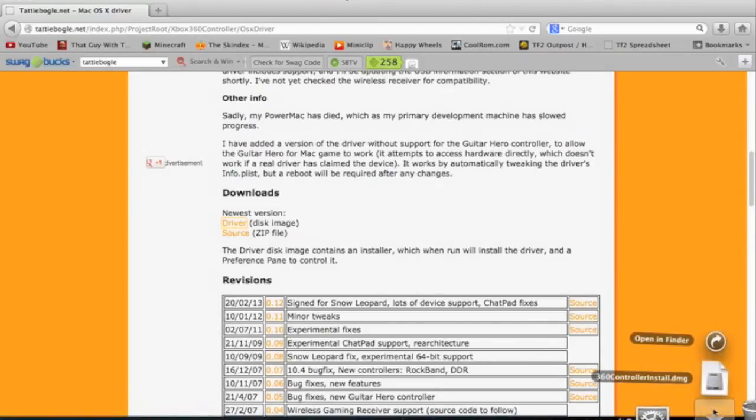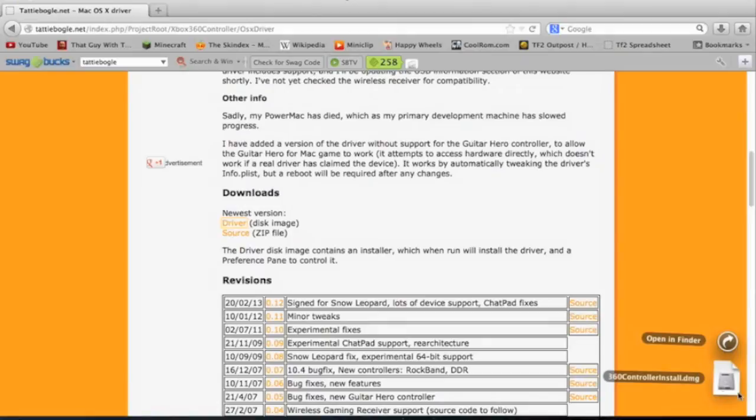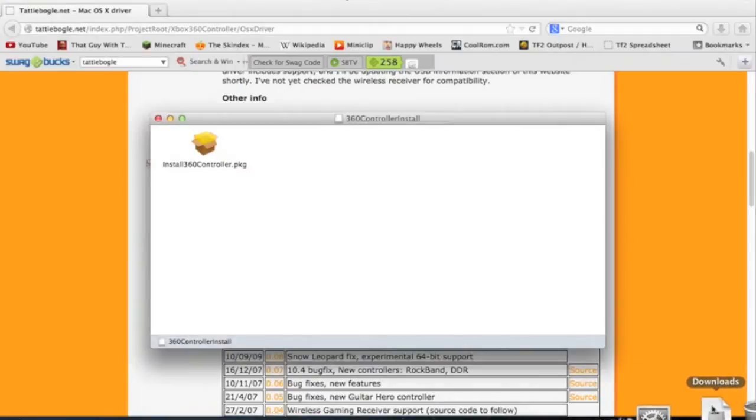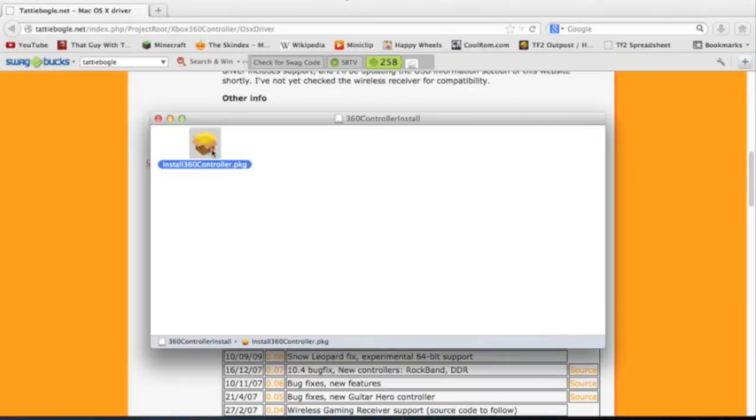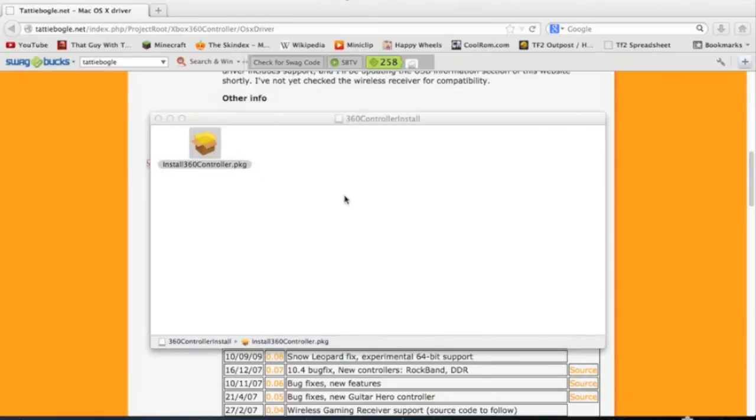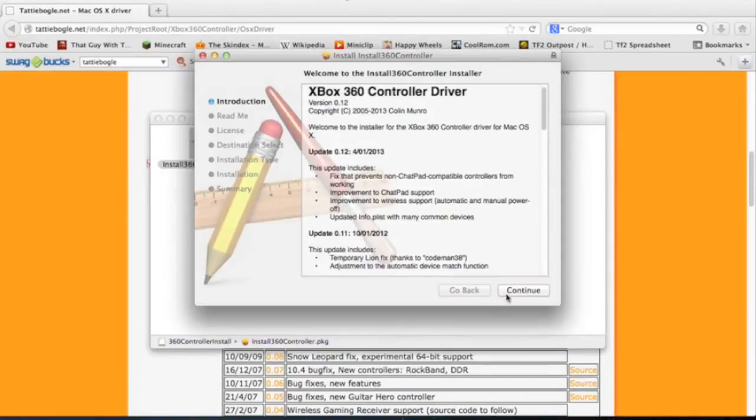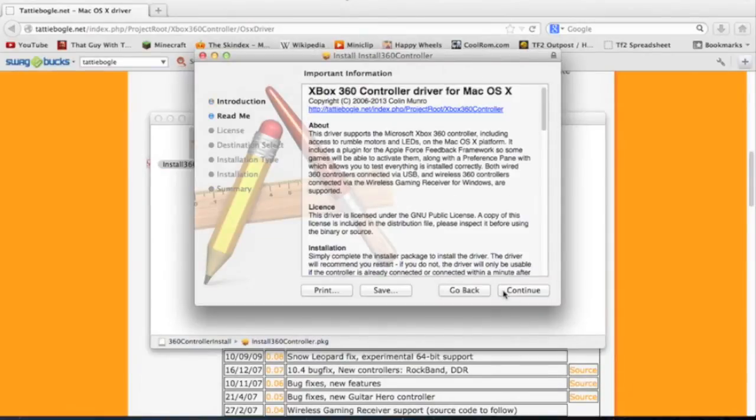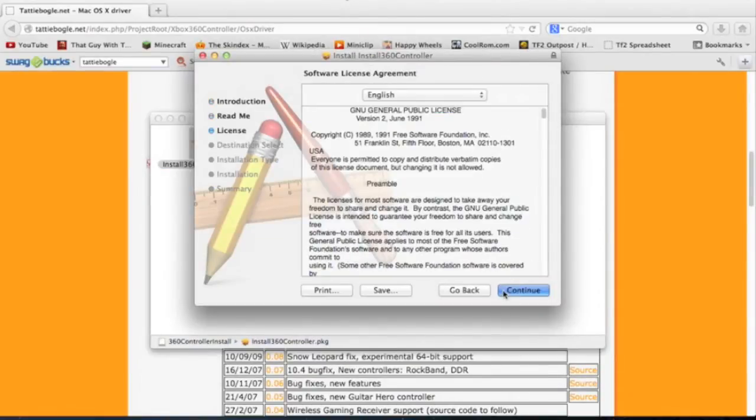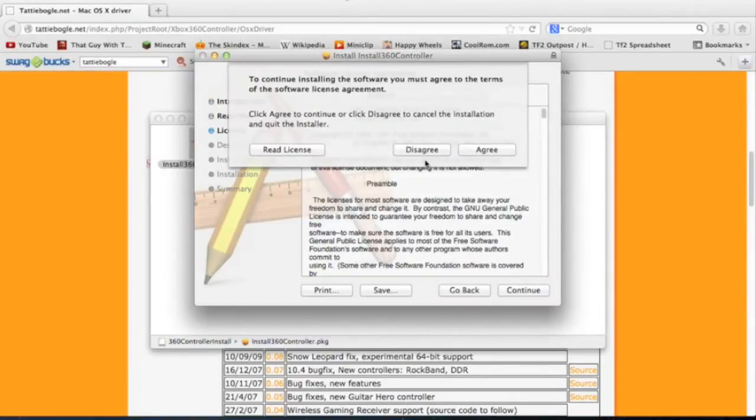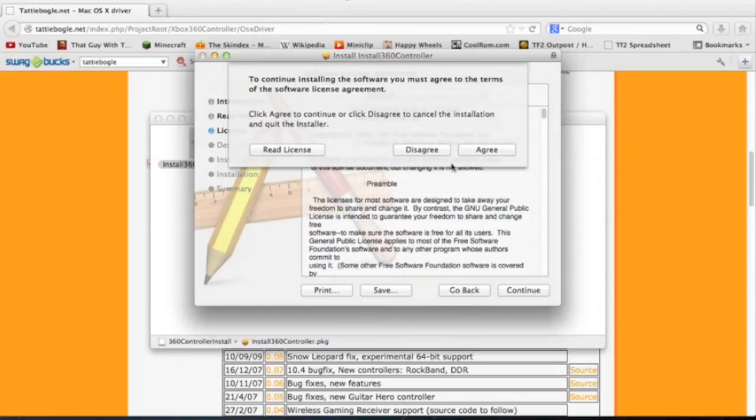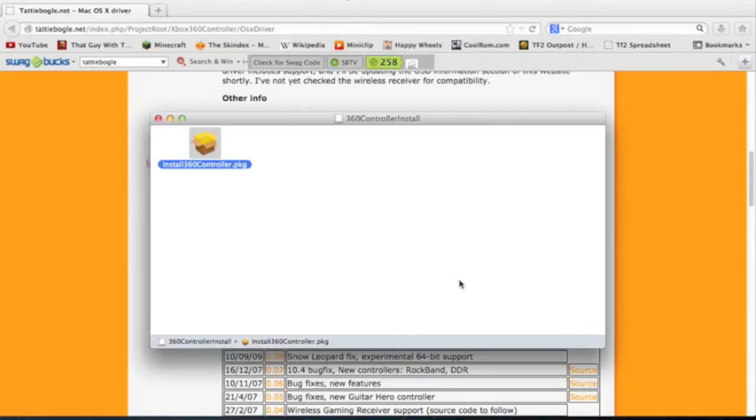It's going to be in your downloads here, the controller install. So you click that, it's going to open, and you just go through the installation. It's safe, you have to do an install, and you have to agree to the license. But I already did it so I don't have to.